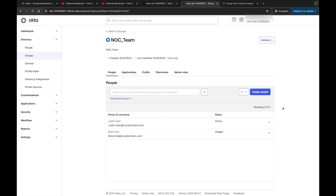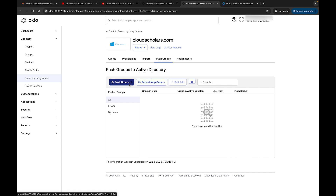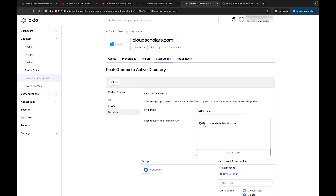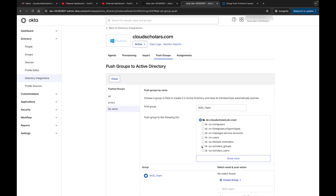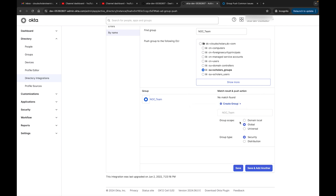We've got two people in the NOC Team - Justin and Brian. Back in Directory Integrations, go to Active Directory, then Push Groups, and find the NOC Team. You can browse the OU structure and drop the group specifically into the OU you need. Remember, we're syncing two OUs: Scholars_Groups and Scholars_Users. Since this is a group it needs to go into the groups OU. For the push action, you can create a new group in AD or link an existing one. Set the scope to Global and group type to Security.